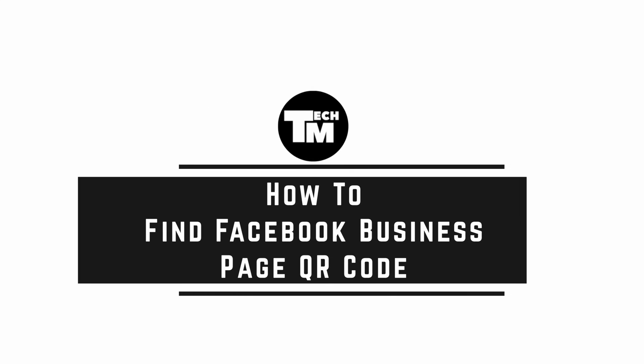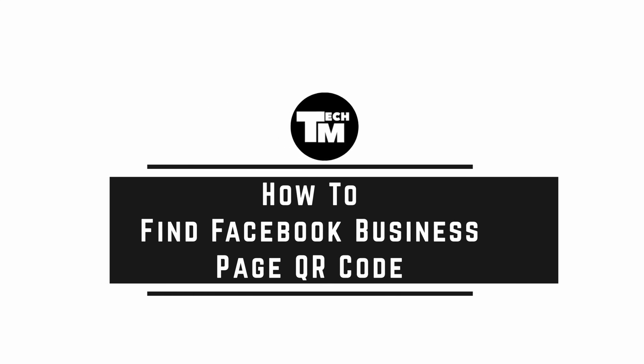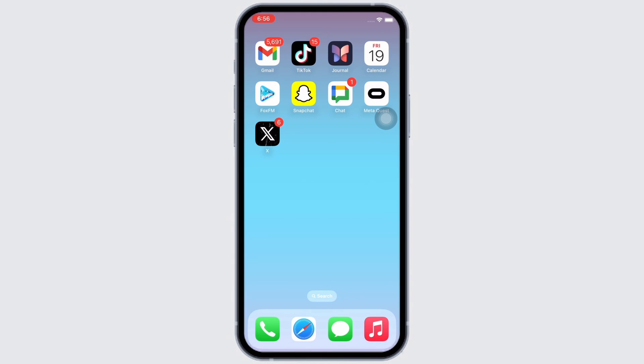How to find Facebook business page QR code. Hello everyone, I am Bishaka and welcome to our channel. I will take you through the step-by-step process on how to find Facebook business page QR code.